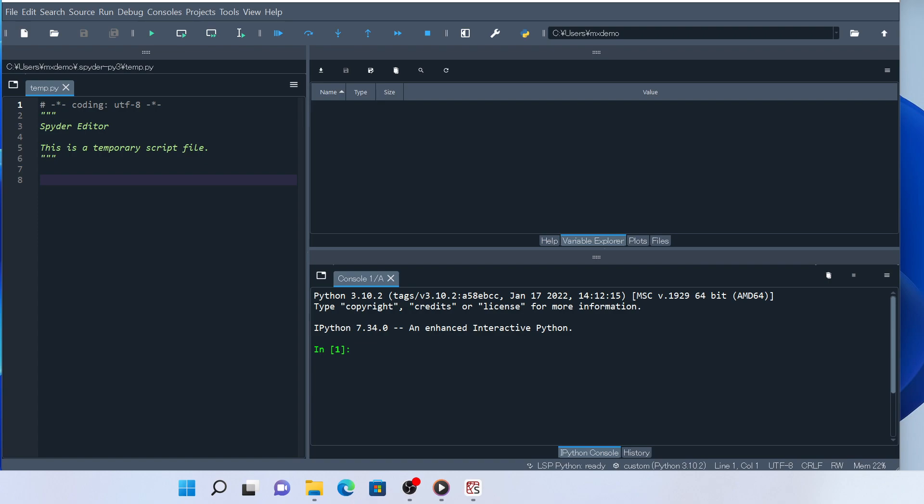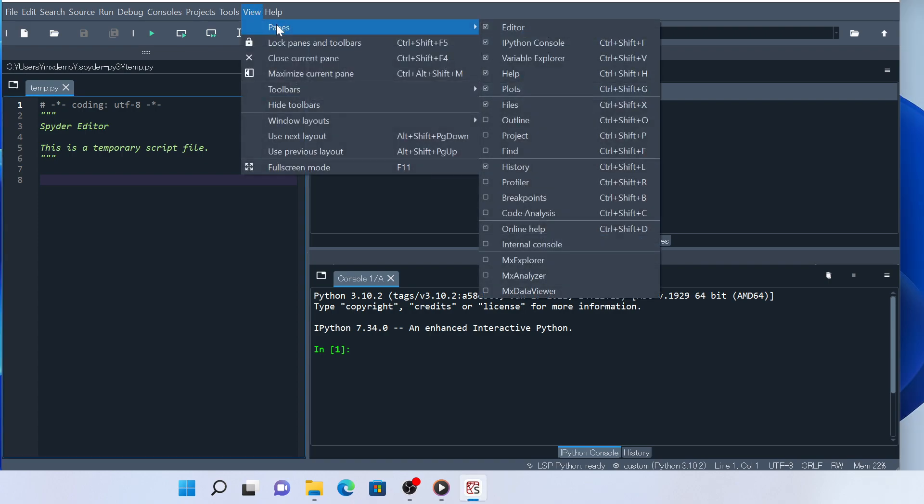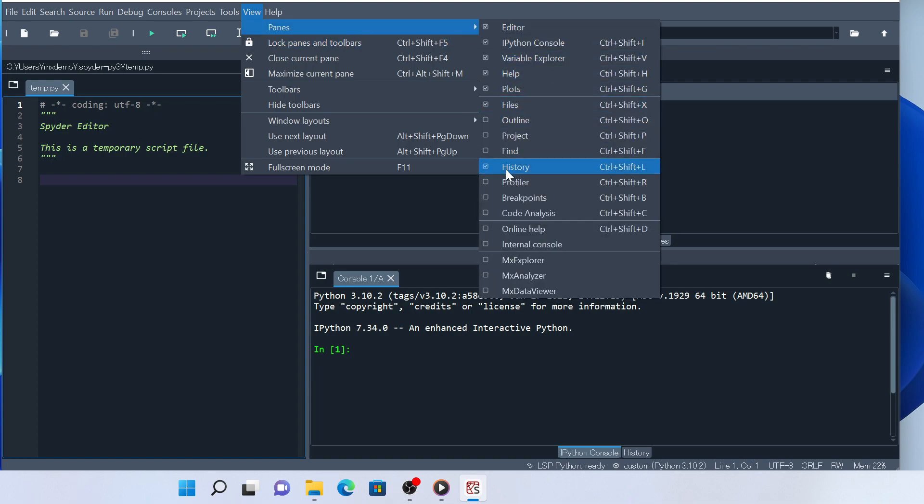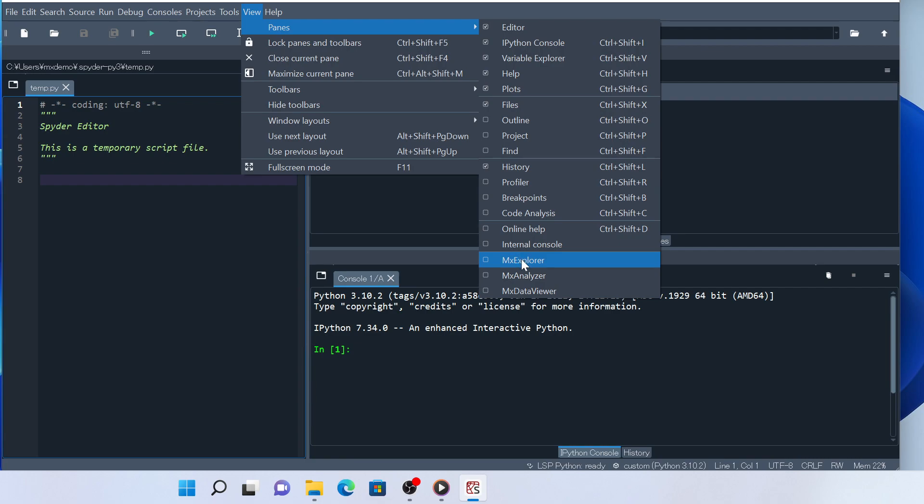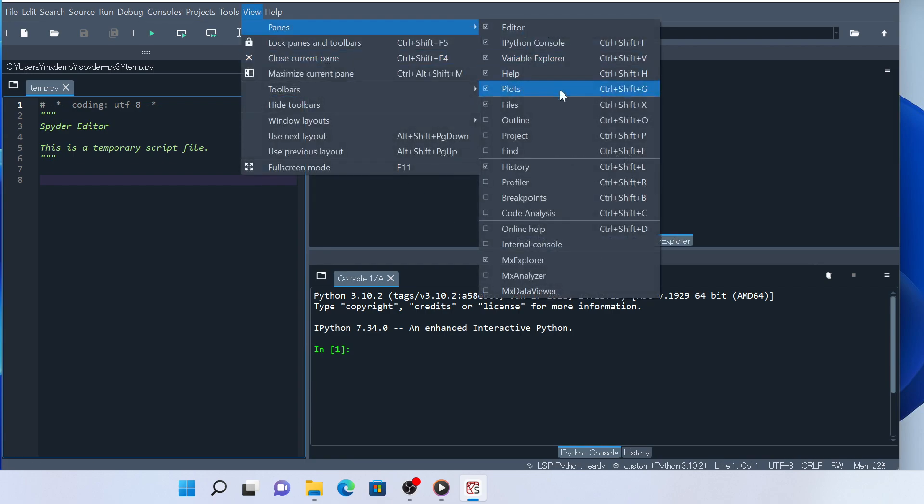Click Tools in menu bar, highlight Panes, and see if there are these three items in the menu at the bottom. These are the widgets added by the plugin for Model X. Check the three items to activate them if they haven't been checked yet.